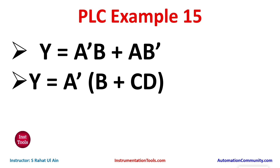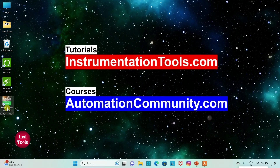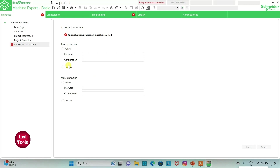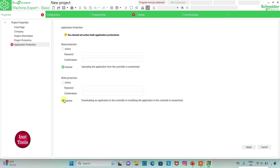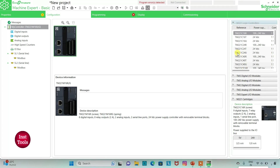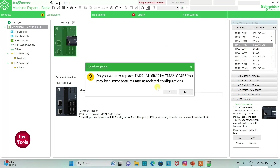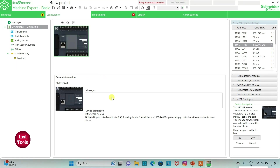We will start with the first one. Let's move to EcoStruxure Machine Expert where we will draw a ladder diagram. I will open EcoStruxure Machine Expert, keep read protection as inactive and write protection as inactive, then click apply. I will go to the Configuration tab where there is a list of different logic controllers. I will be using TM221C. The logic controller has 14 digital inputs, 10 relay outputs, 2 analog inputs, 1 serial line port, and 100 to 240 volt AC power supply with removable terminal blocks.